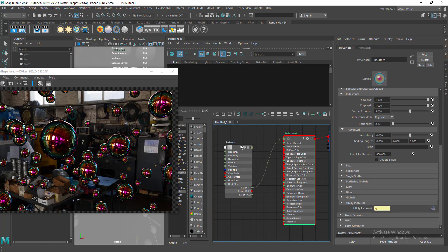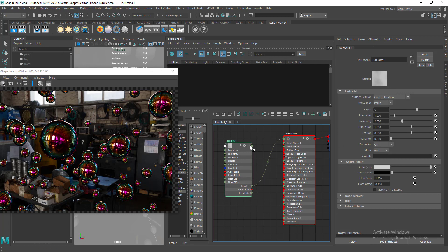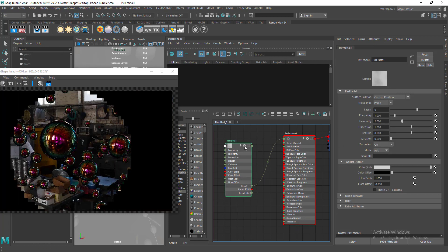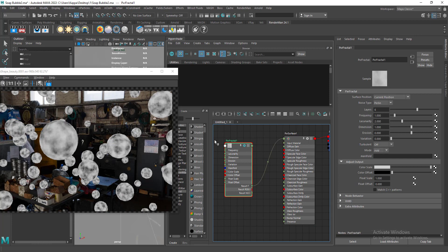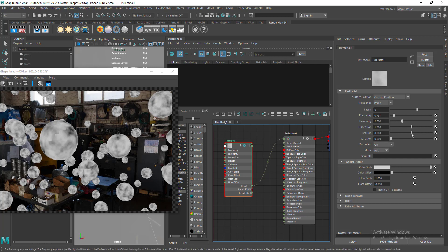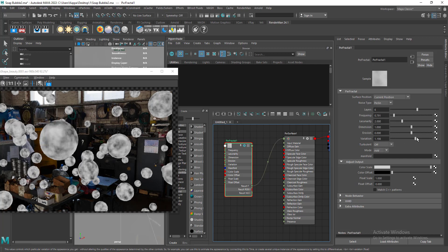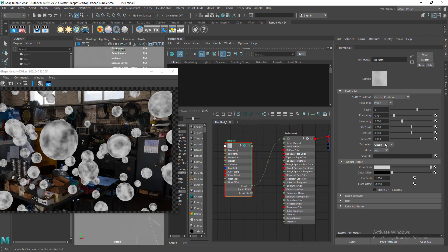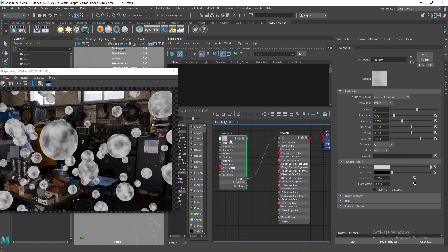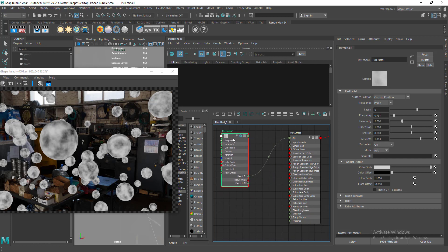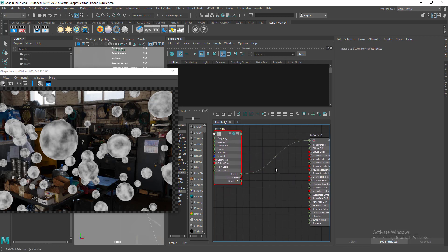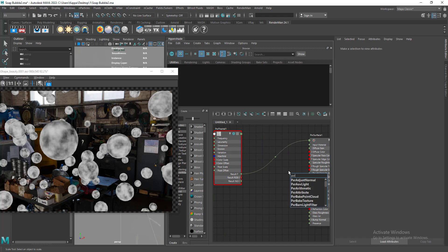I've connected the PxrFractal. If I launch the IPR and enable solo, this is our noise. We have a lot of control here — maybe reduce the frequency and increase the variation. You can also try turbulence and other options, it's very handy. I'll use it as is.